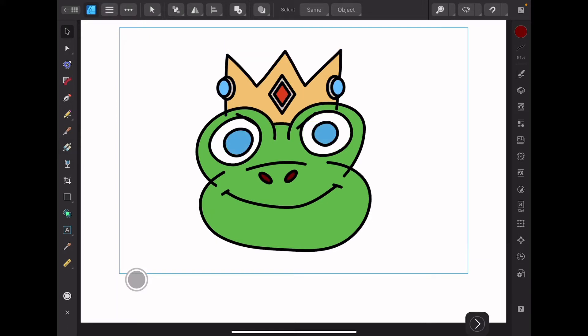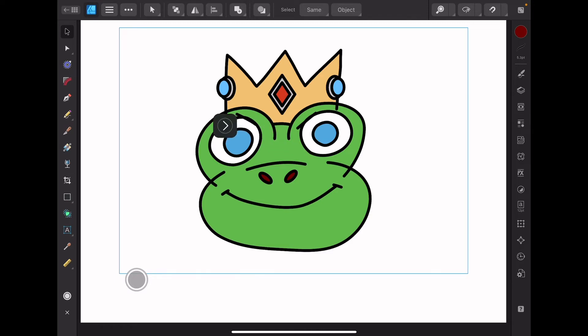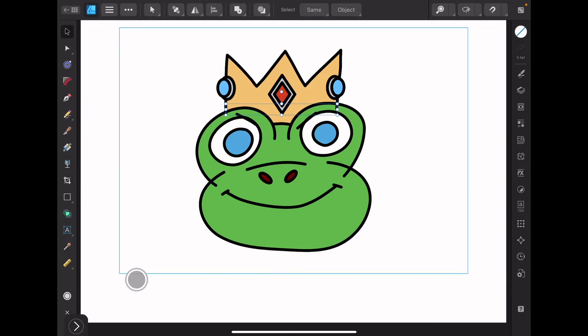And now for the final result we can delete some of these lines. So we could delete this line here. And to delete it I'm gonna hold X and swipe up.